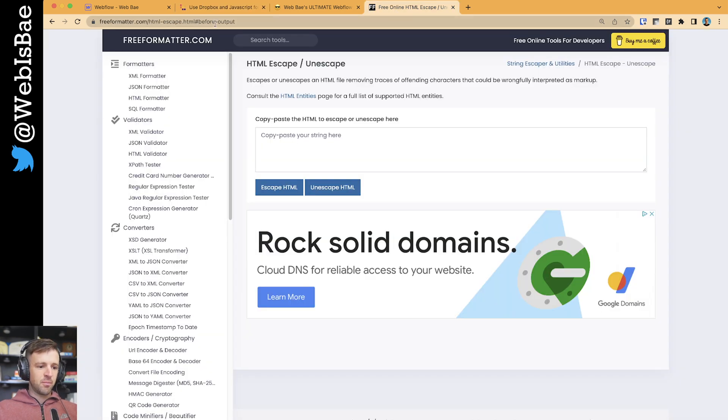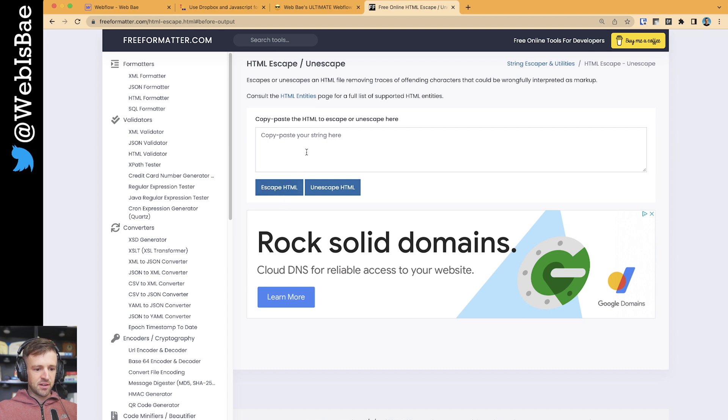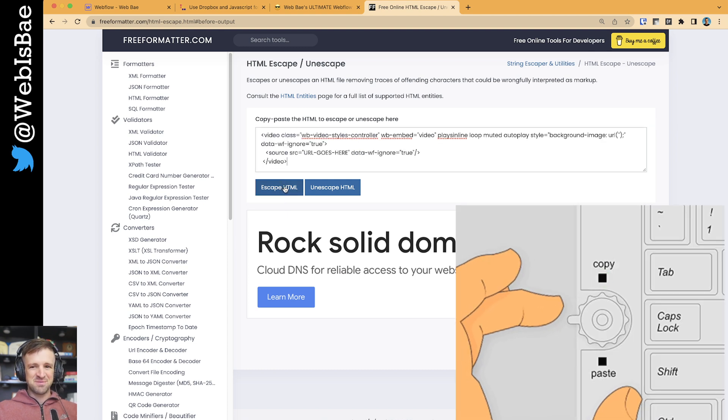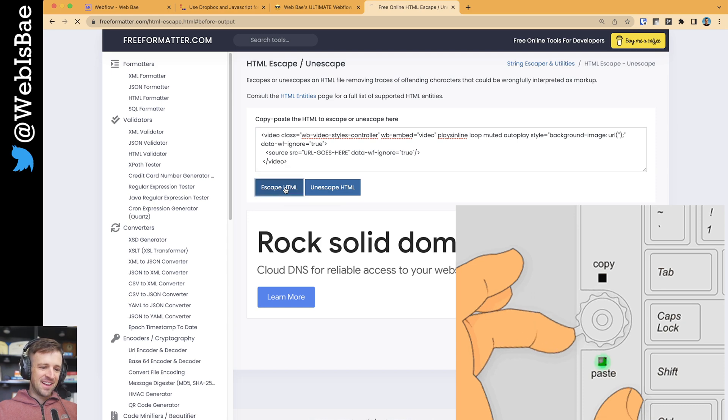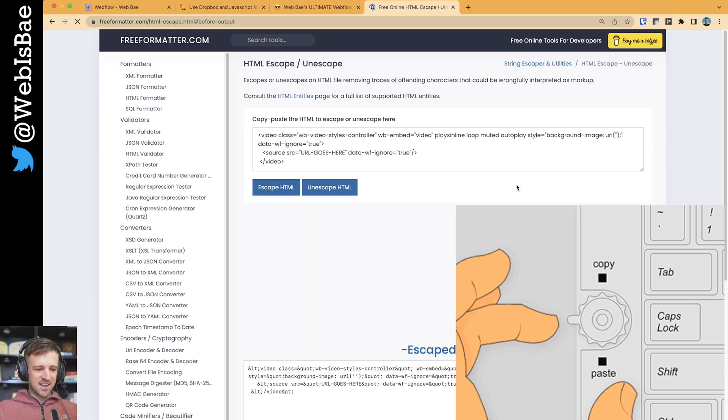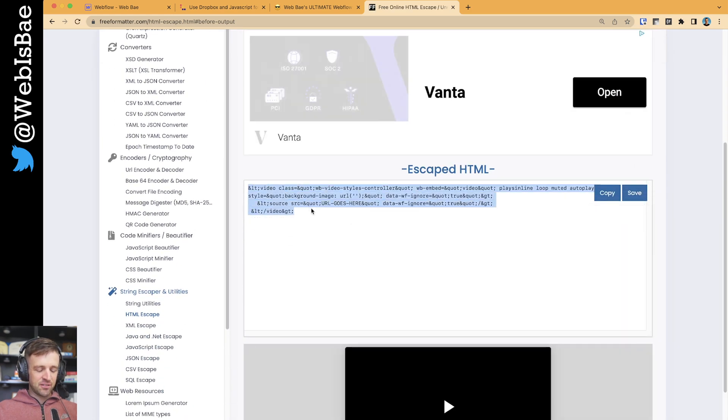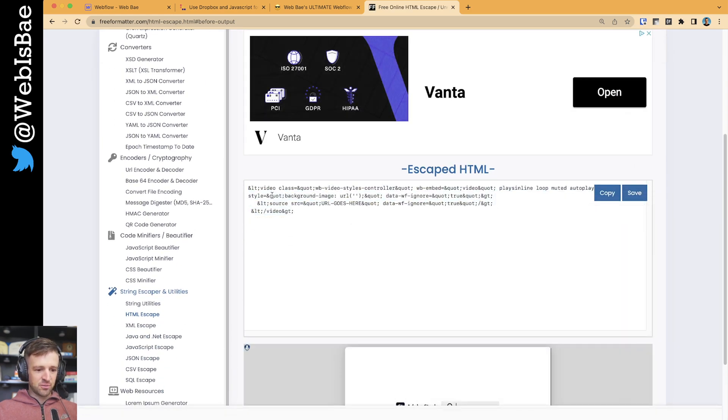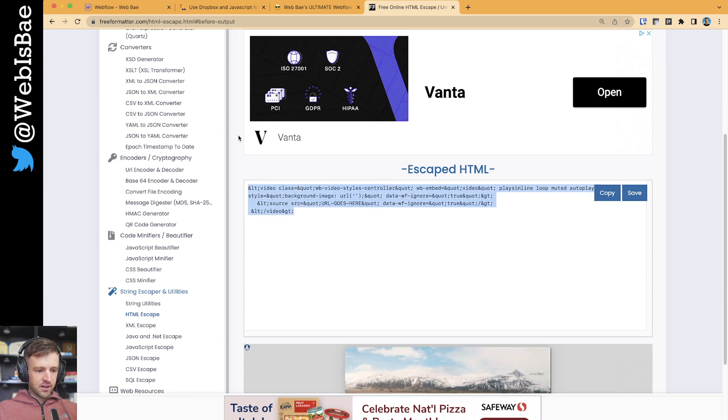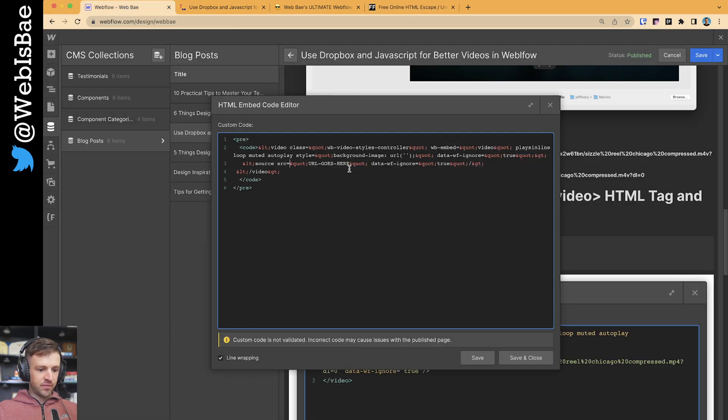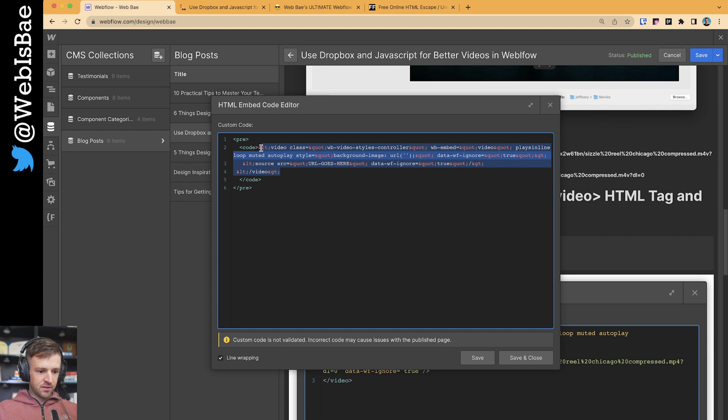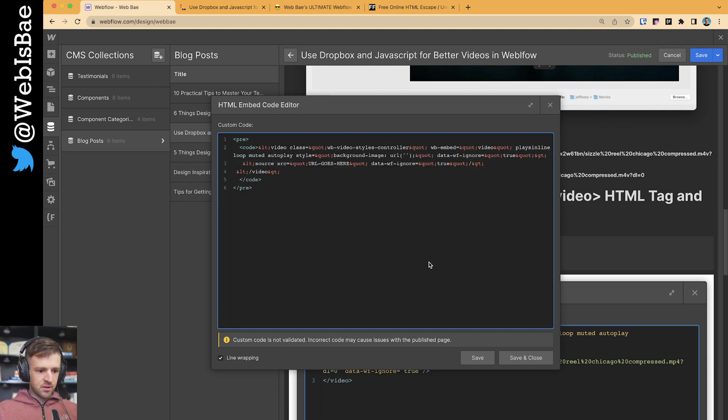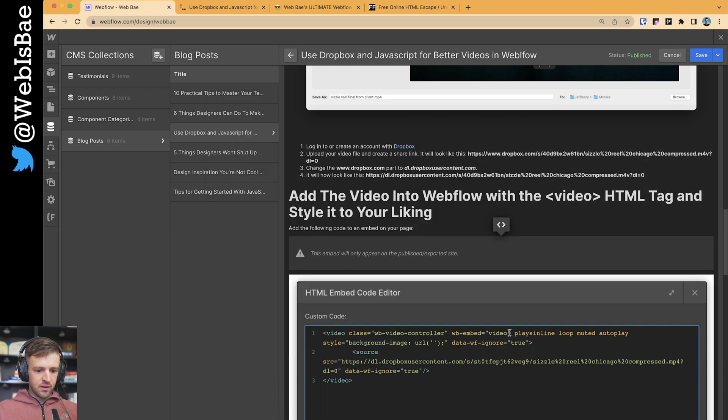Go to freeformatter.com. This has an HTML escape tool. So I would copy paste my code right here and click escape HTML. And that gives me the tags with these different tags. So I'll go ahead and copy that, and that's what I would paste in right here. And save.